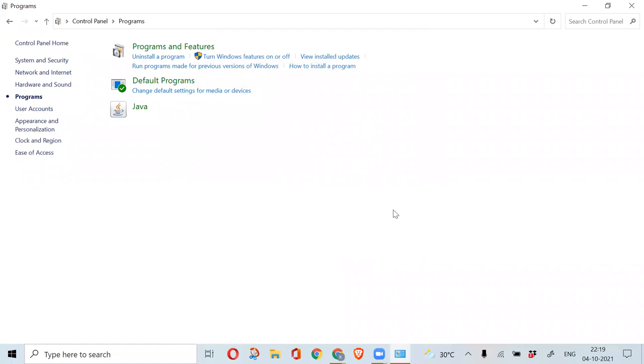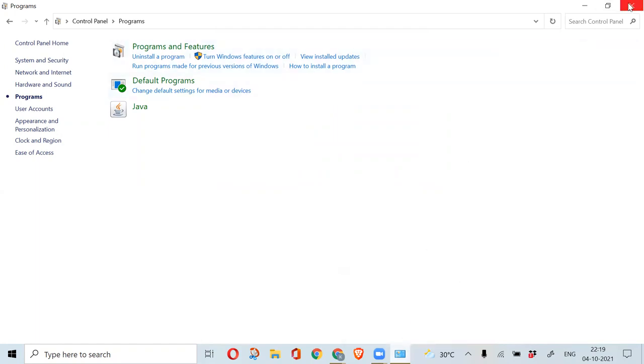We have made necessary changes in the Java platform now. We shall directly launch traderscopy.com in Pale Moon browser.